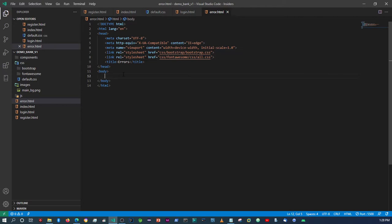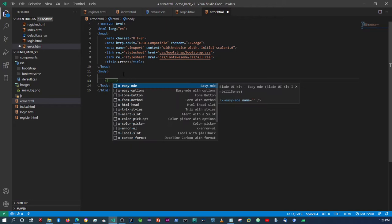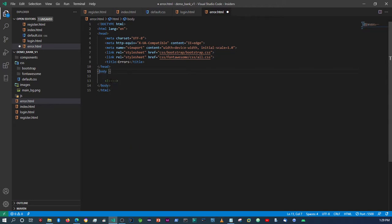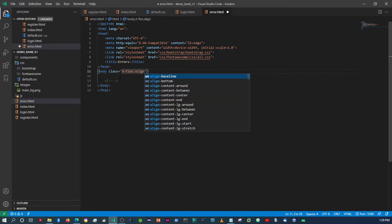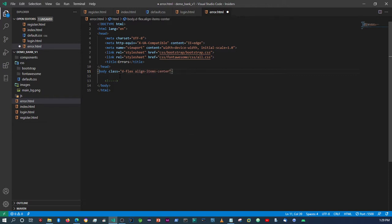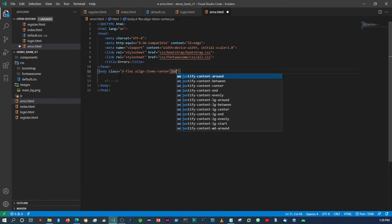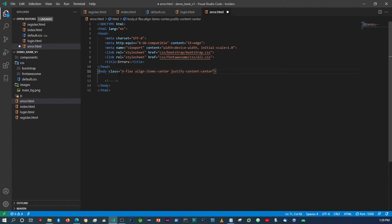That is going to be contained within a card. I'm going to align it to the middle, so I'm going to add a class to the body. I'll say 'd-flex' — display flex — and then 'align-items-center' and 'justify-content-center'. Then here we're going to add a card.